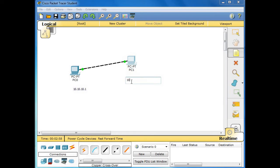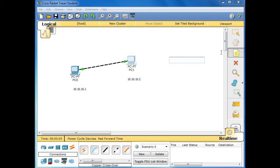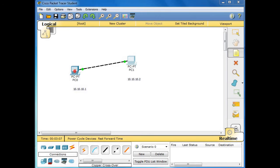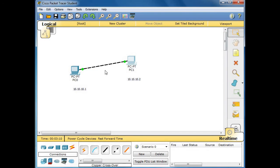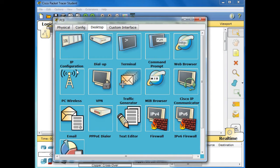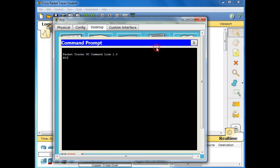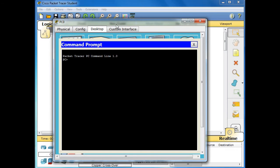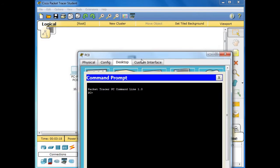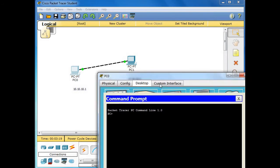And then 10.10.10.2. Okay, so after we have done, let us go with the first PC. Okay, and then let us go to Command Prompt.